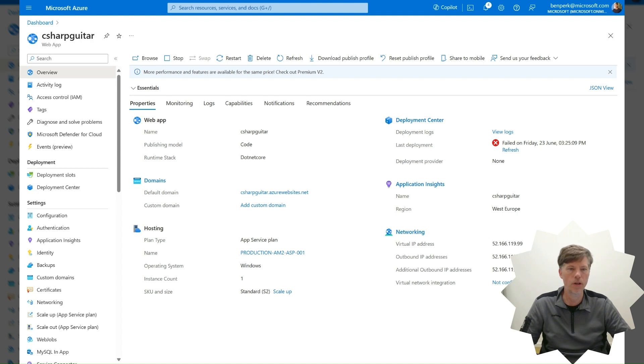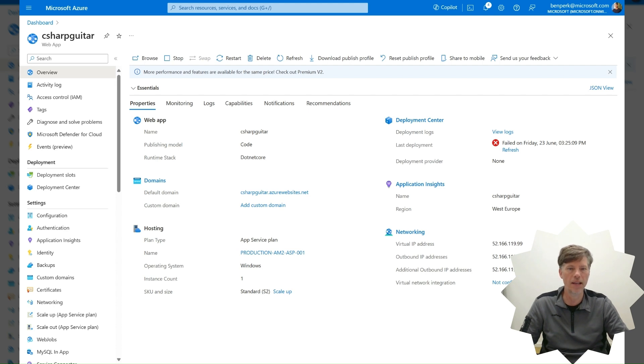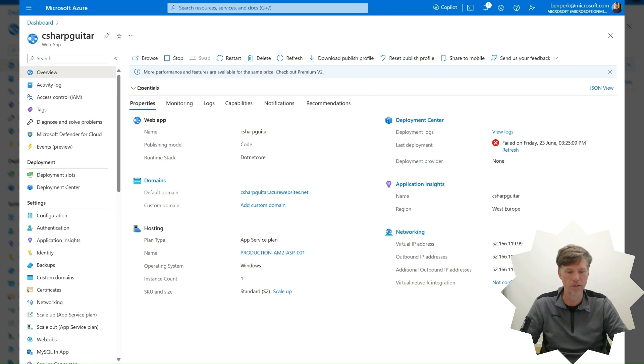To capture a memory dump of a web job based on CPU consumption, navigate to the Diagnose and Solve Problems blade for the Azure App Service web job exhibiting this behavior.